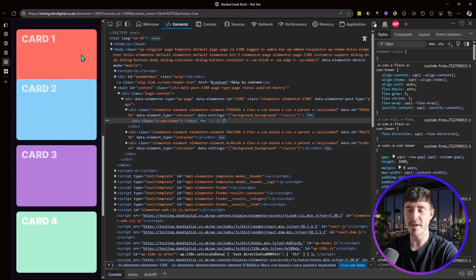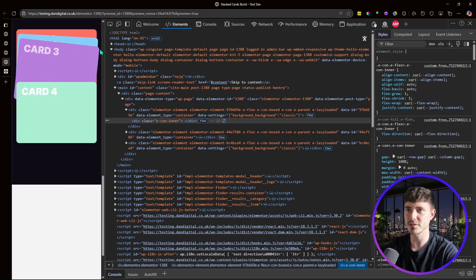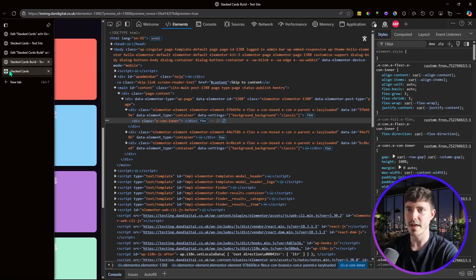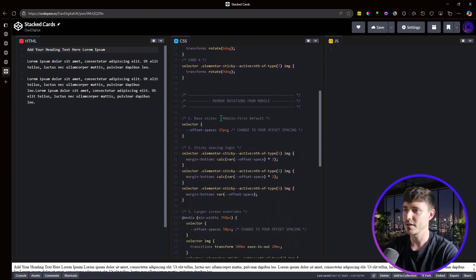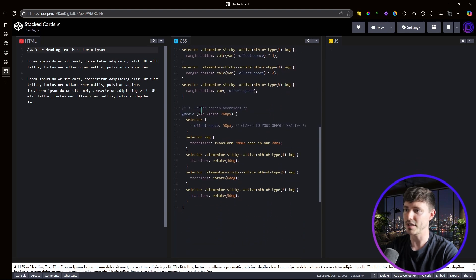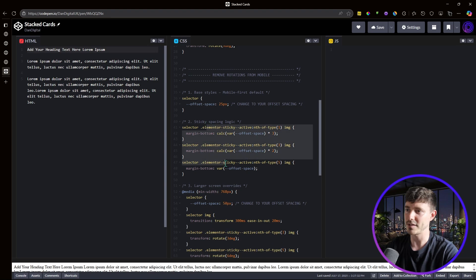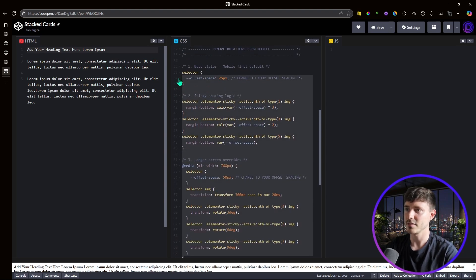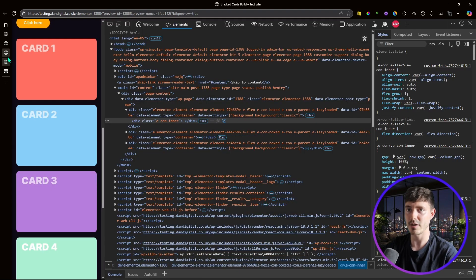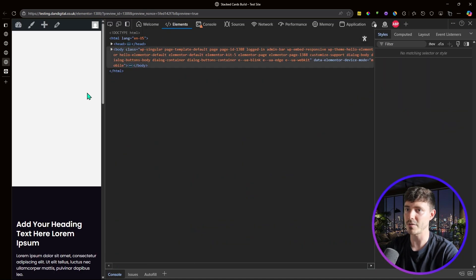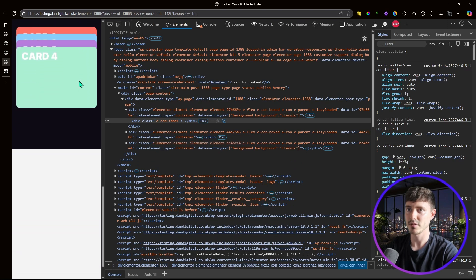Optionally, you can remove the card rotation on mobile since it sits very close to the screen edge. In the CodePen I've included code to remove rotations on mobile using the media query we just added — it places the rotation rules only within screens above mobile size. Copy and replace the custom CSS with this updated code and the rotations will no longer appear on mobile.